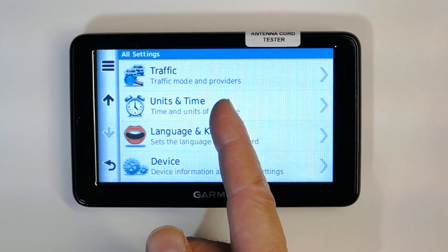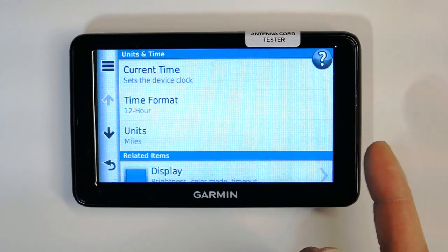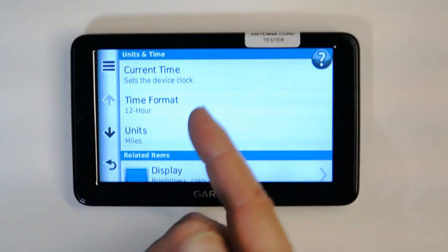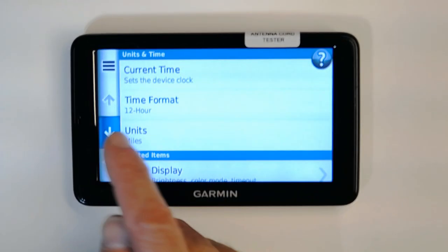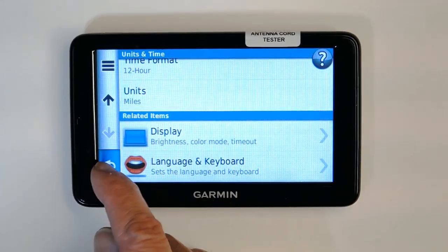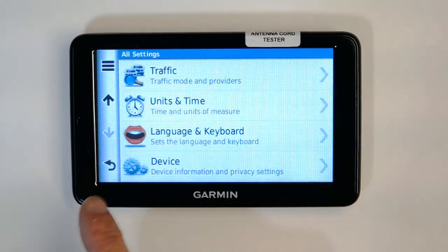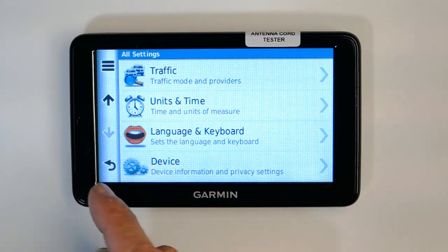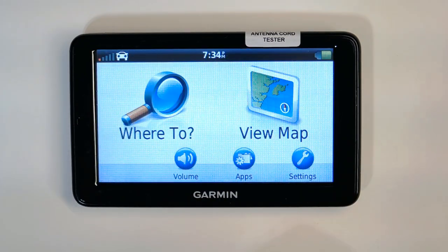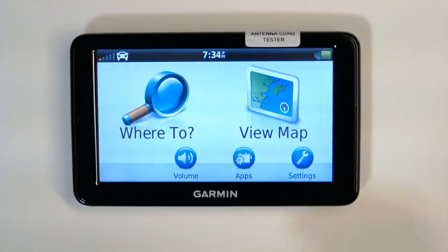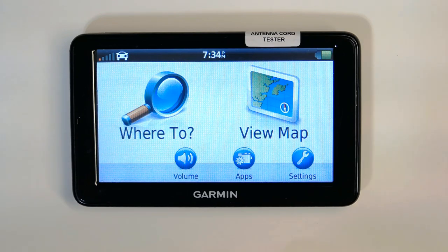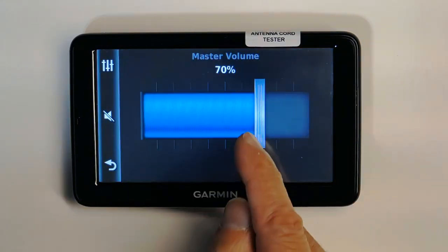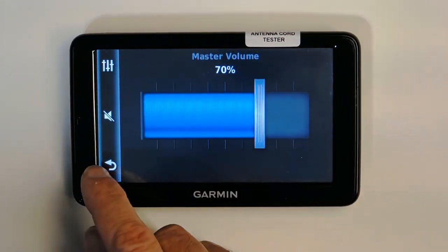You can configure traffic conditions in the traffic settings. Units and time can be adjusted as covered earlier. Device information and privacy settings don't need attention. Volume control is accessible from this menu.